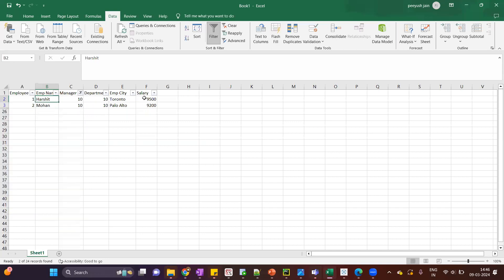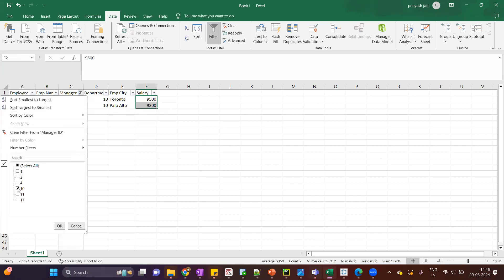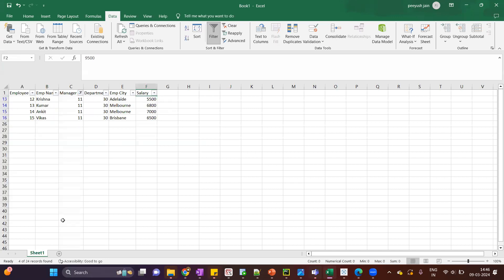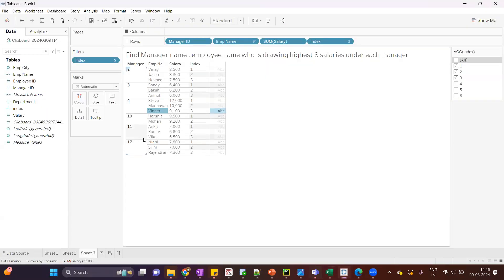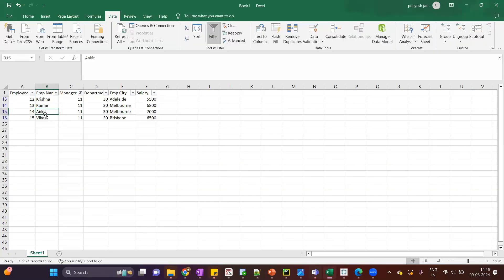For manager ID ten both employees will come under the top three. Let's check manager ID eleven — we have four employees, and in the top three we will get the highest three, so Krishna will not appear. Let's verify: for eleven, Krishna is not coming — Ankit, Kumar, and Vikas are showing. It's in sorting order. So this is the first scenario.